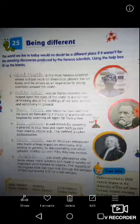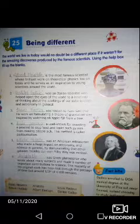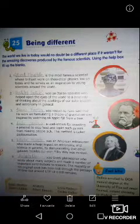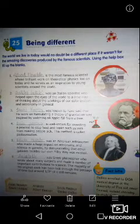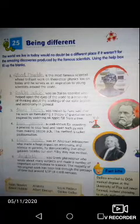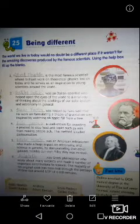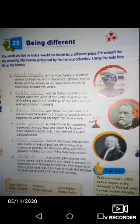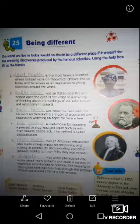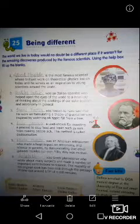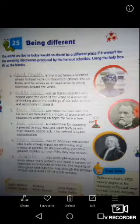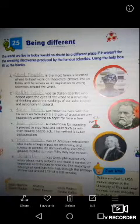Using the help box, fill up the blanks. Here in the world, there is no doubt that different discoveries are happening between scientists. So let's fill up with the help box. First: what is blank? This is the most famous scientist whose brilliant work on theoretical physics lives on today.